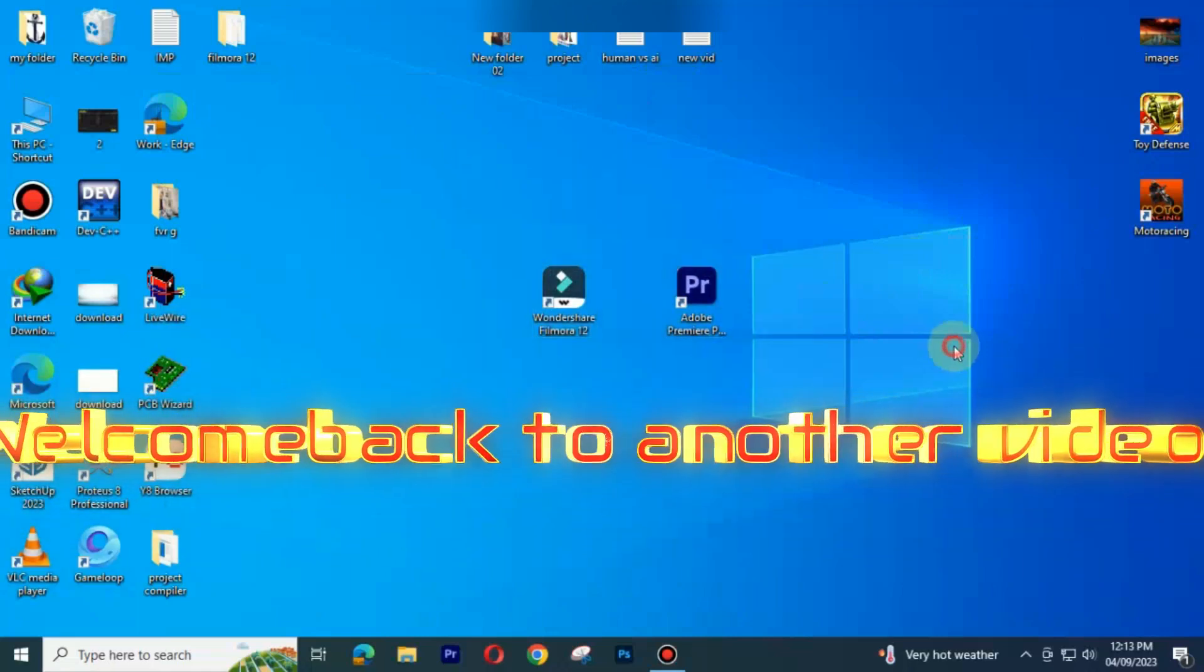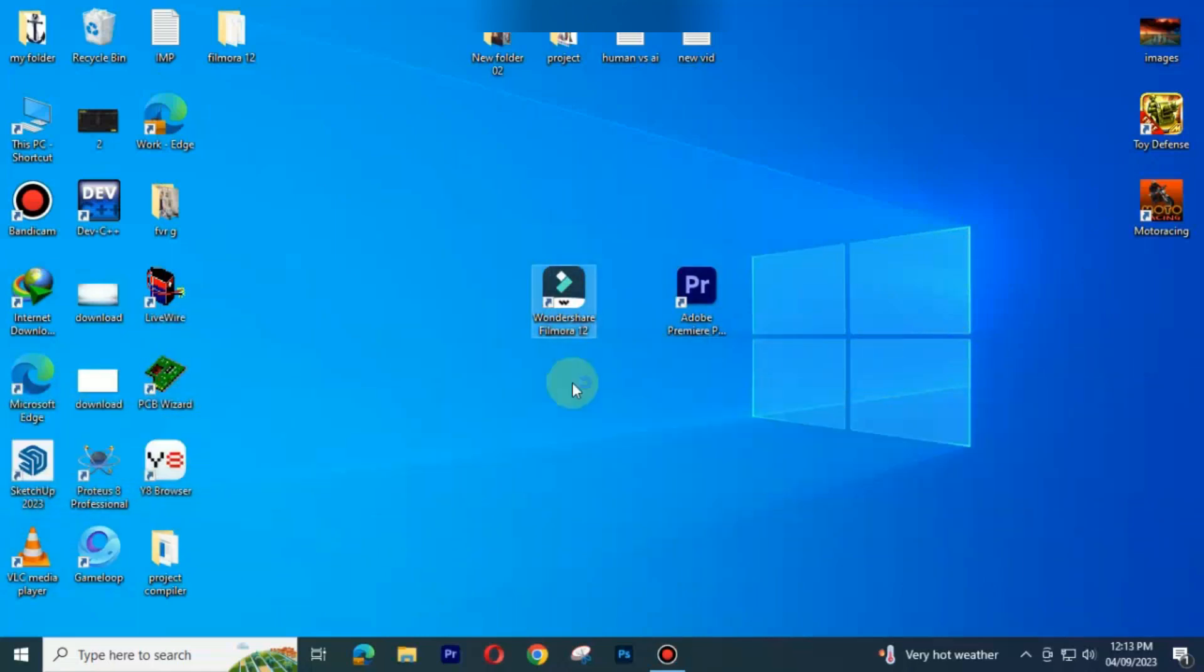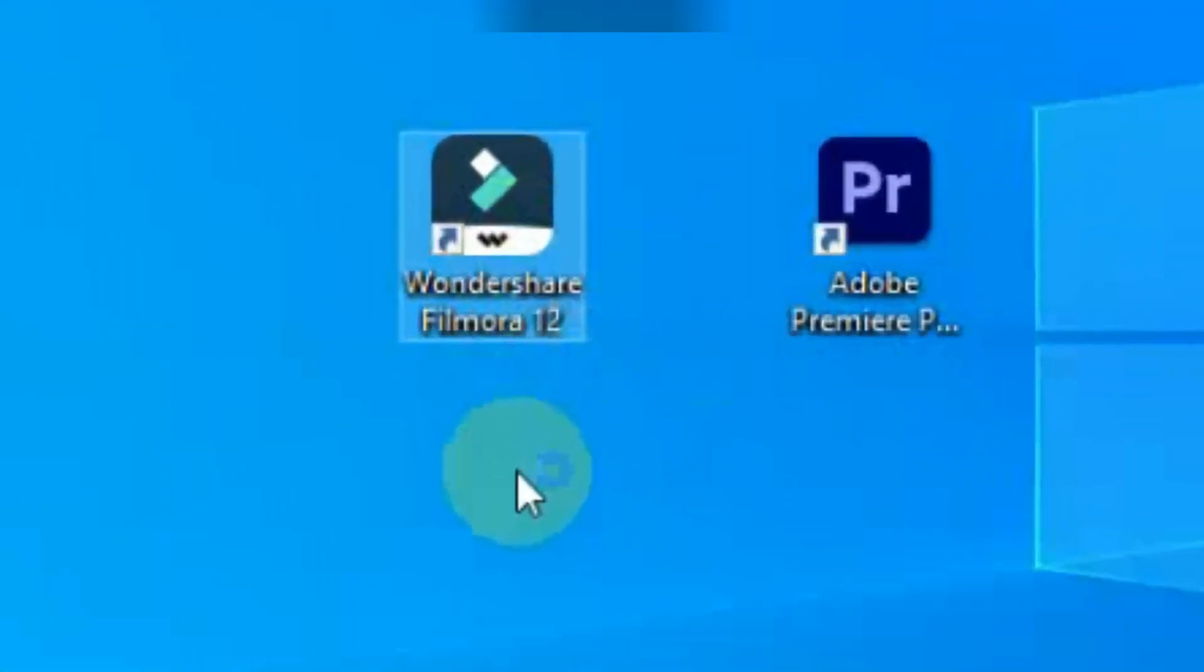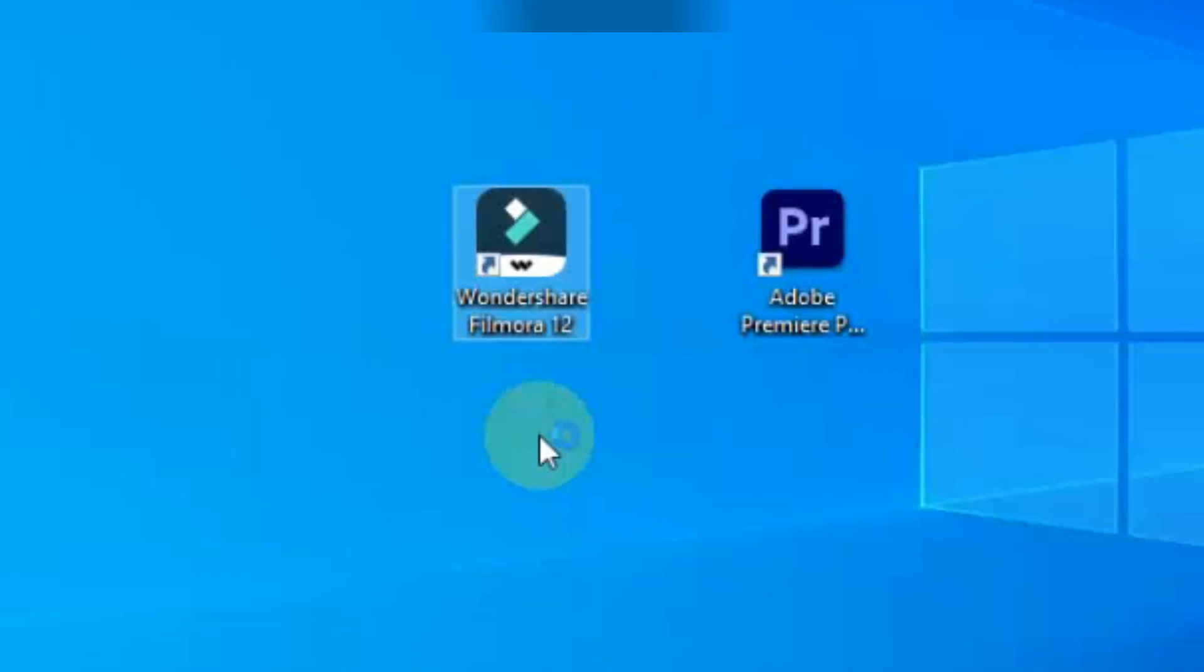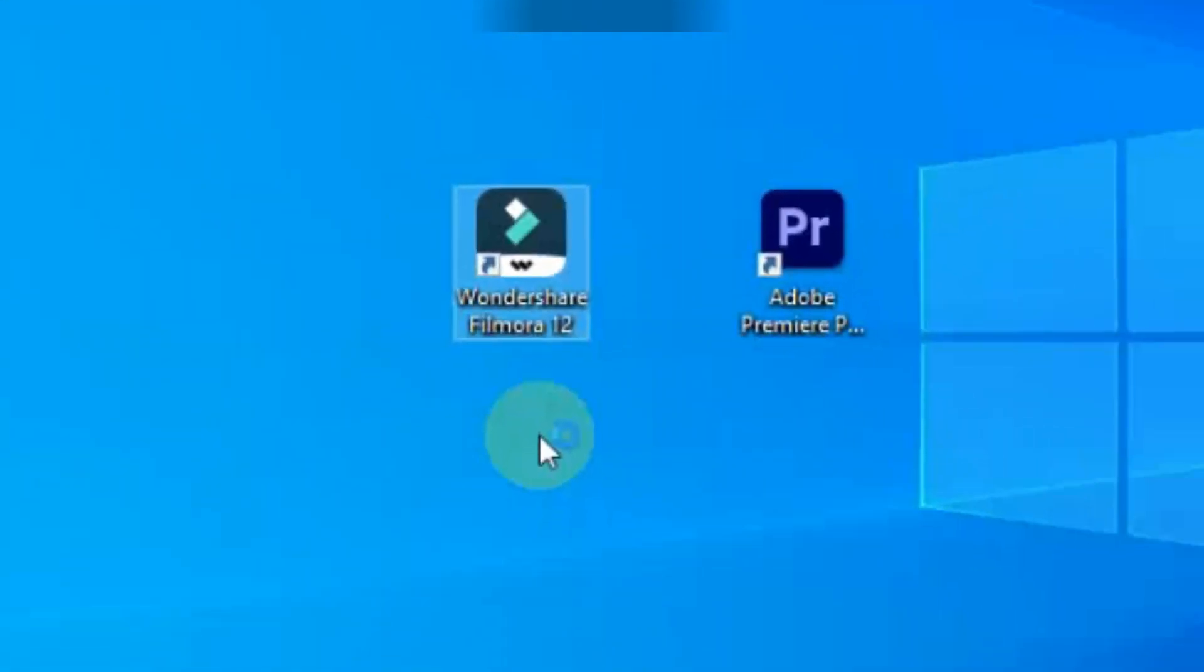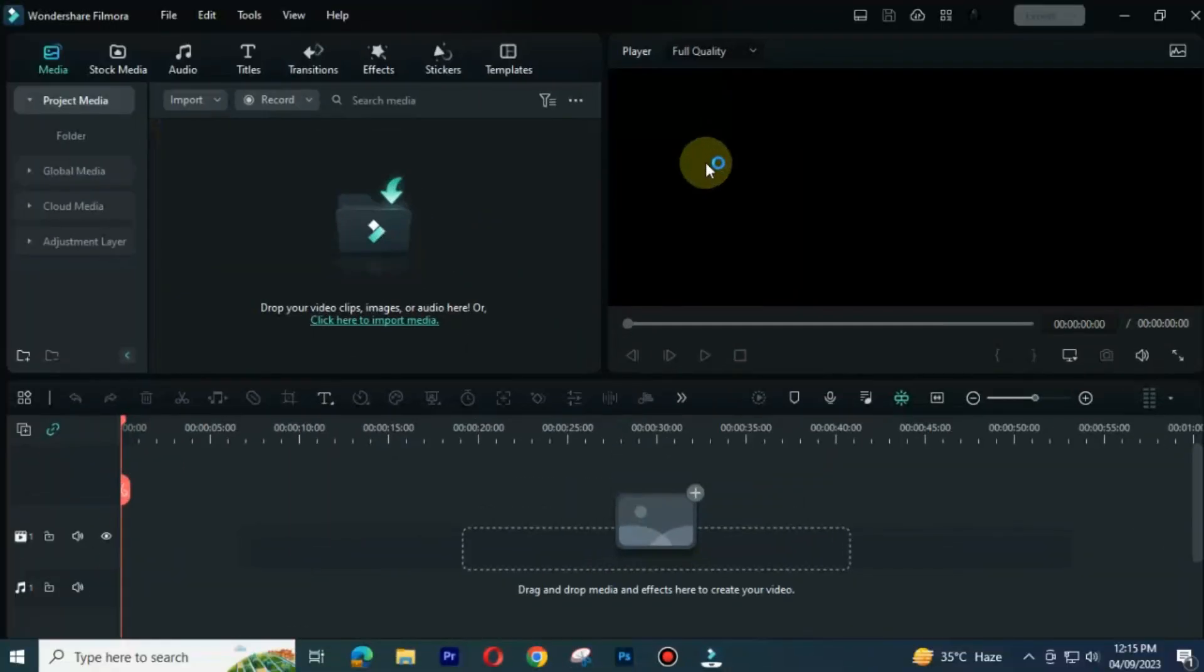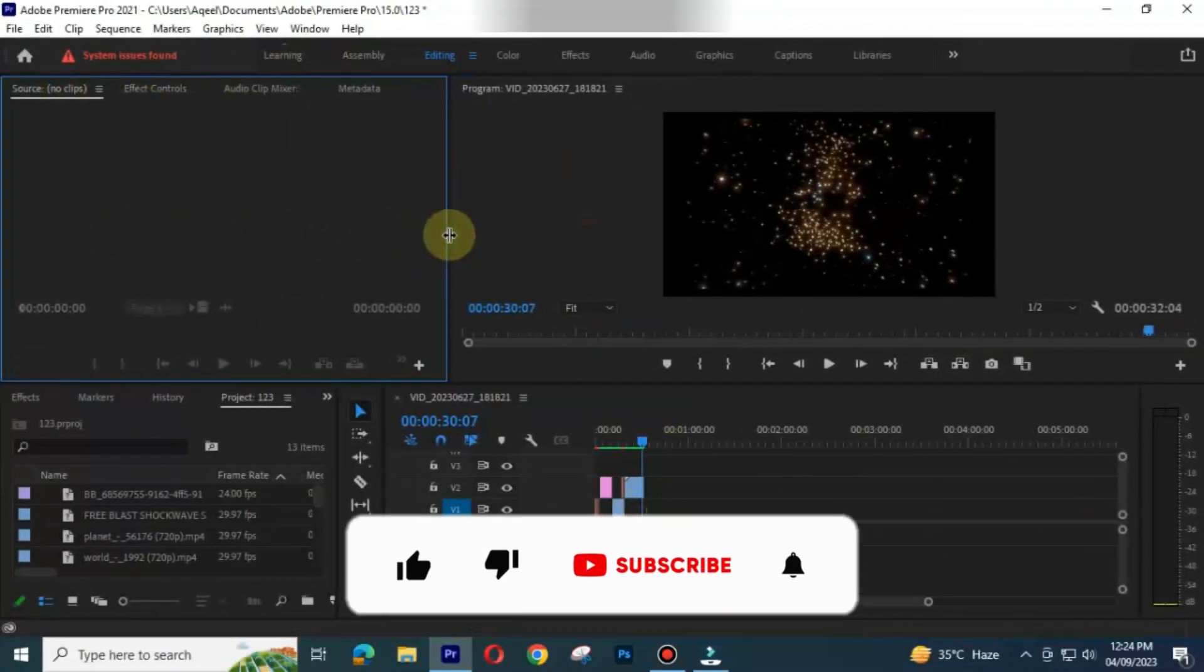Welcome back to another video. If you want to select between Filmora 12 and Adobe Premiere Pro, this video is for you. In this video we will do a comparison between Wondershare Filmora 12 versus Adobe Premiere Pro.